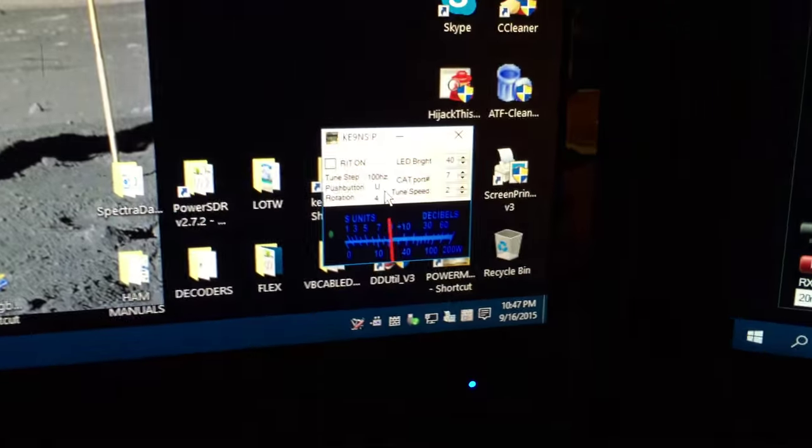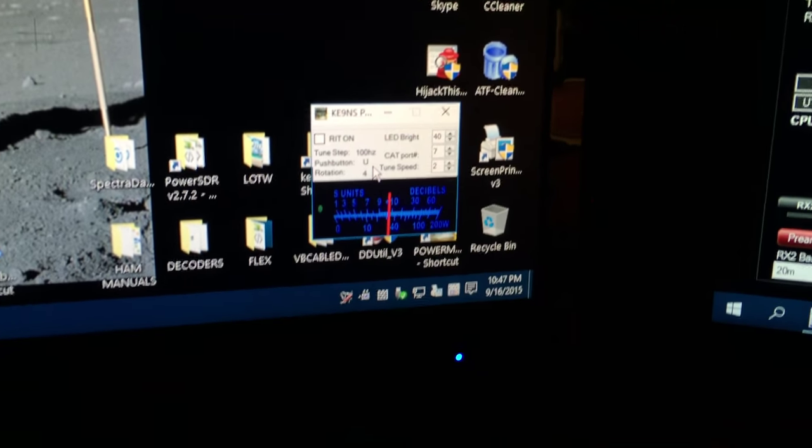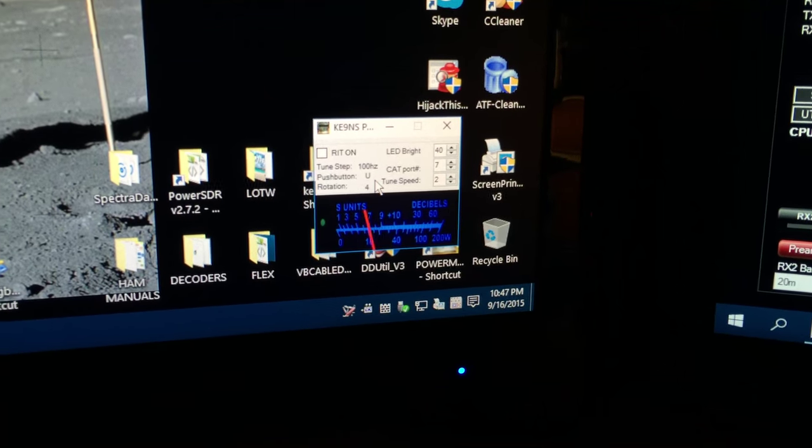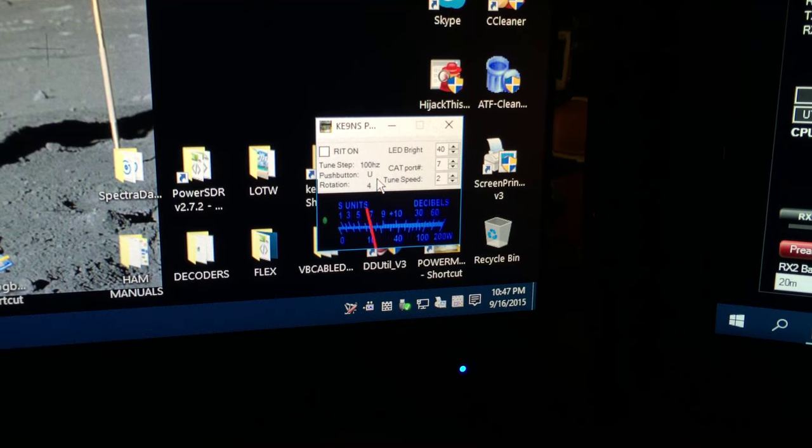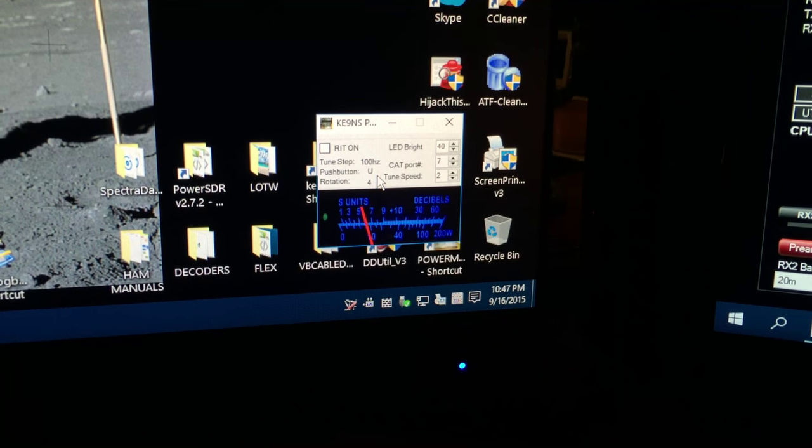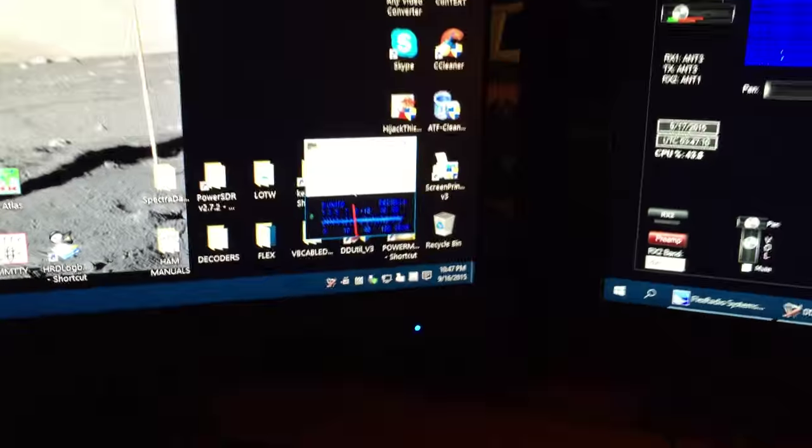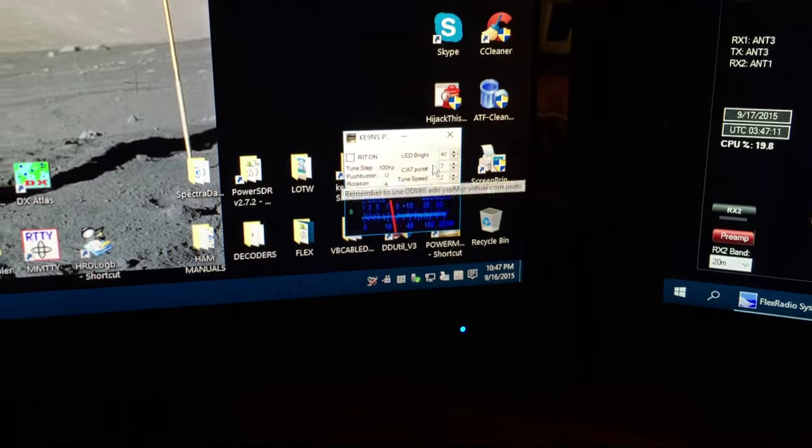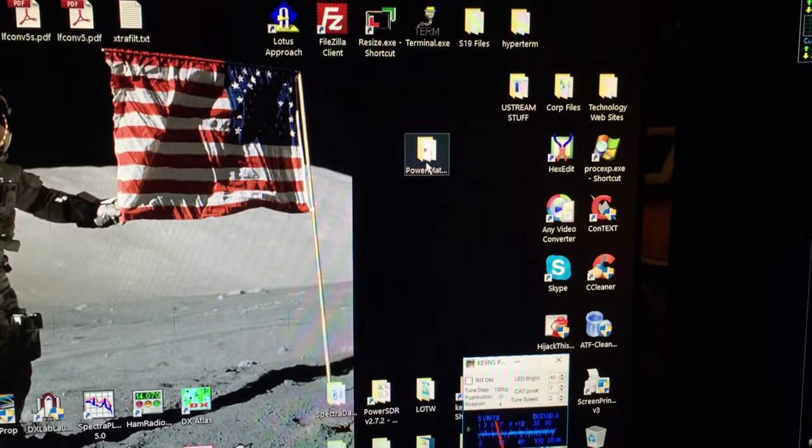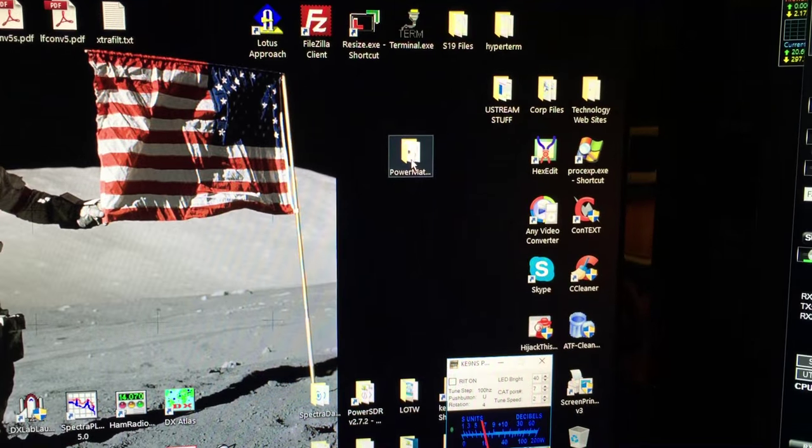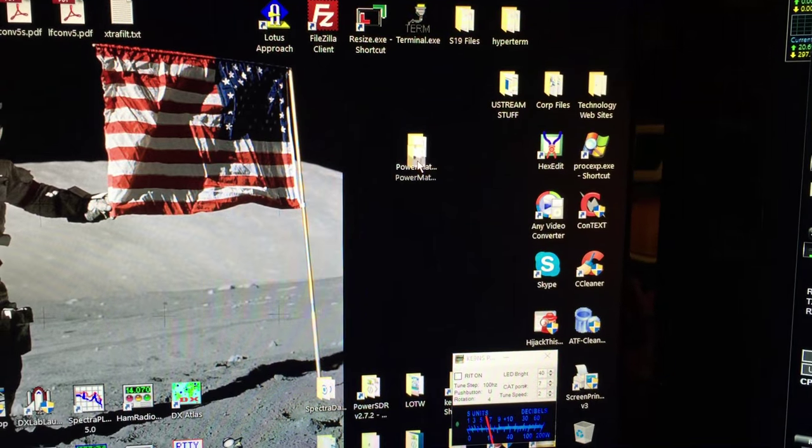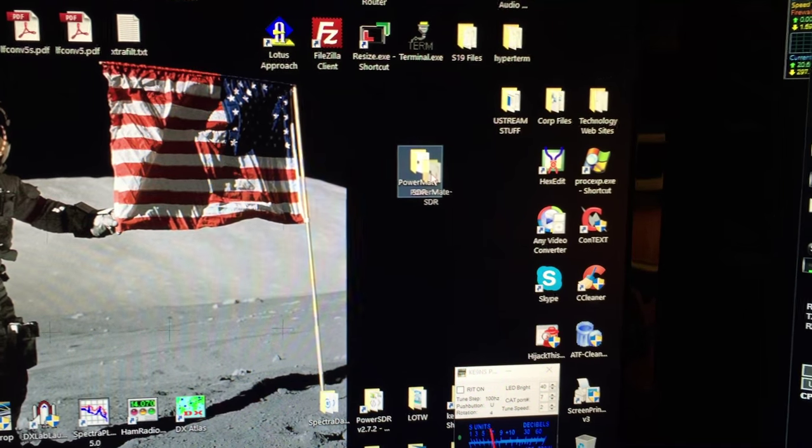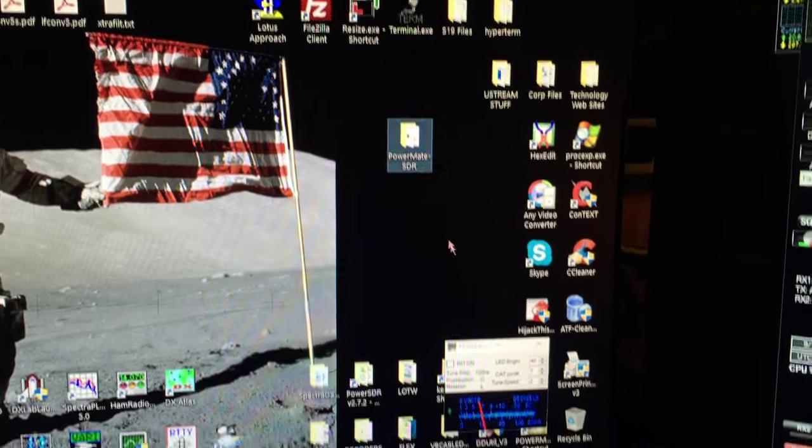And then when the program runs you'll still get the little signal strength meter, you just won't be able to change frequencies. All you got to do is download from my website the PowerMate file. It's in a folder, you don't need to install it, you can just put the folder anywhere you want.